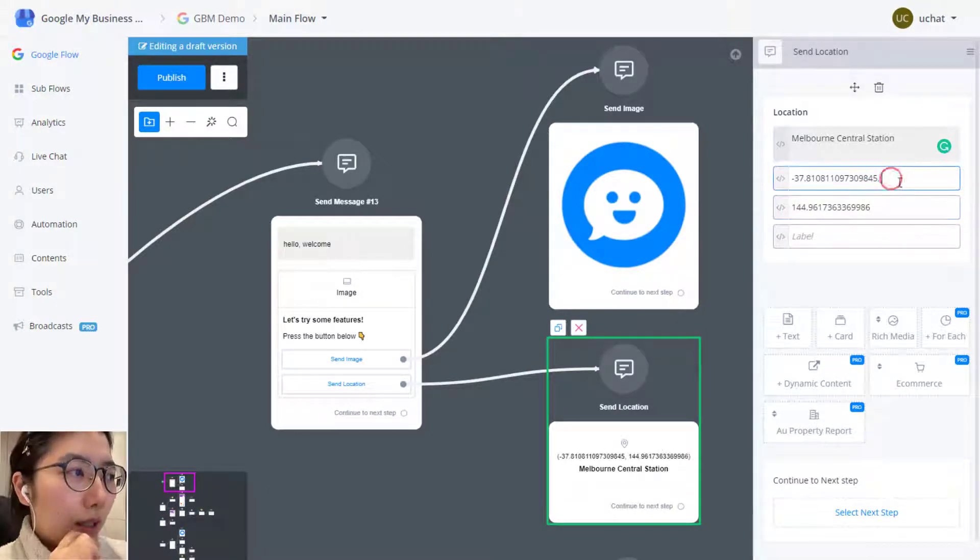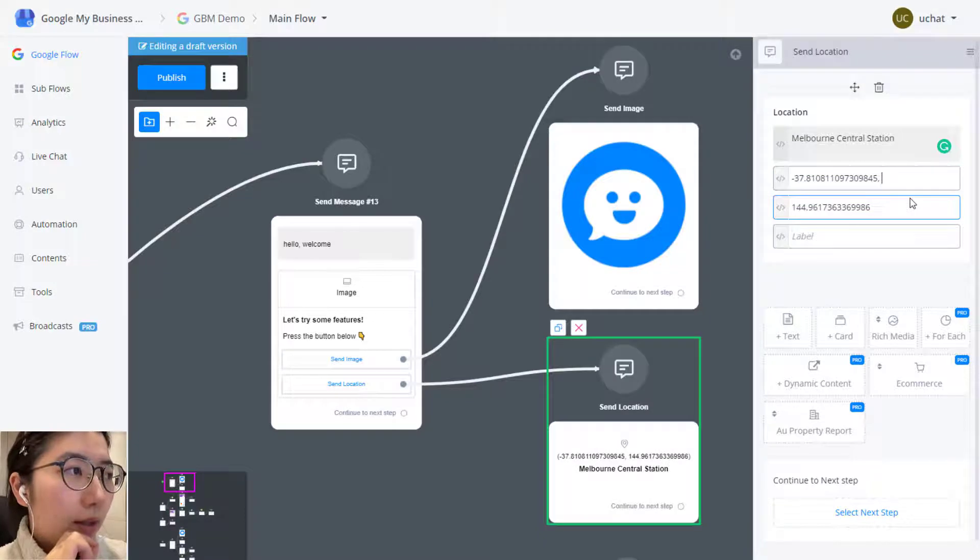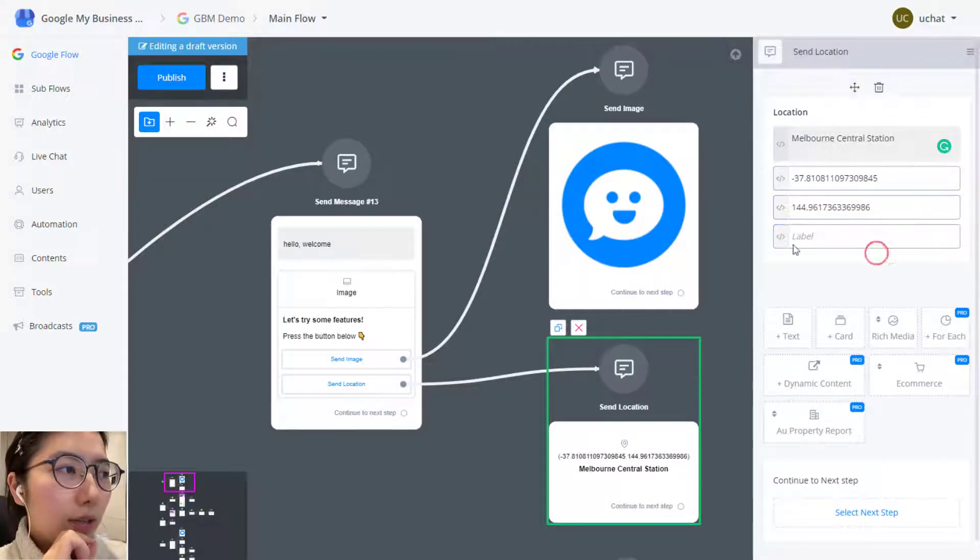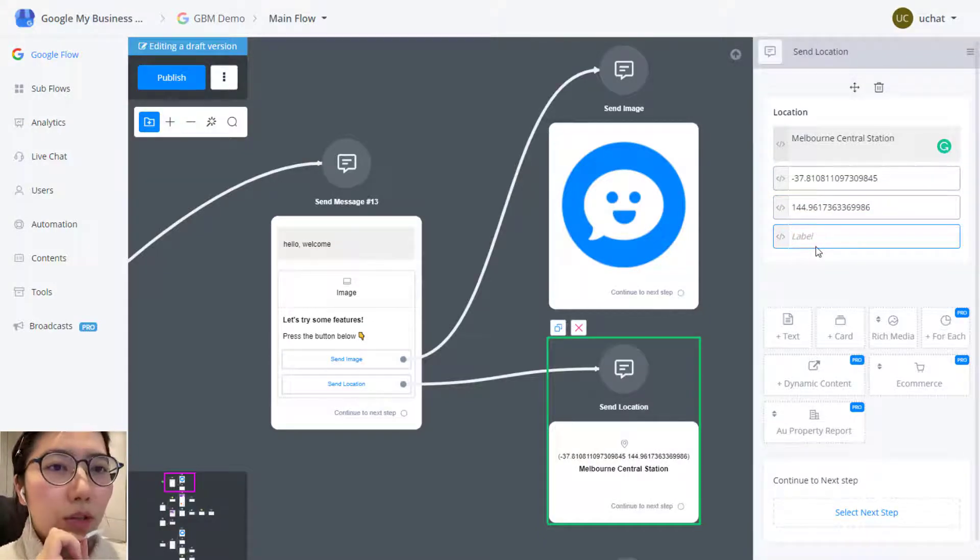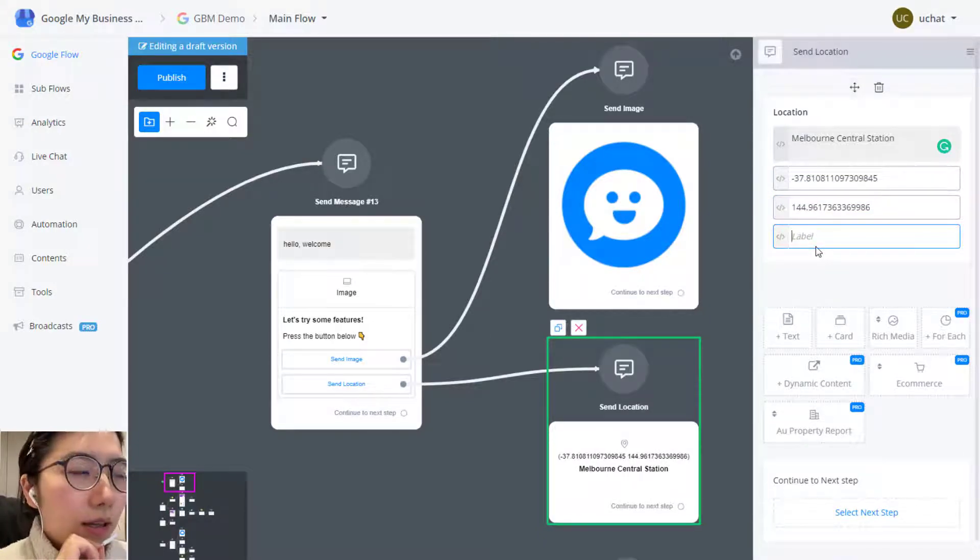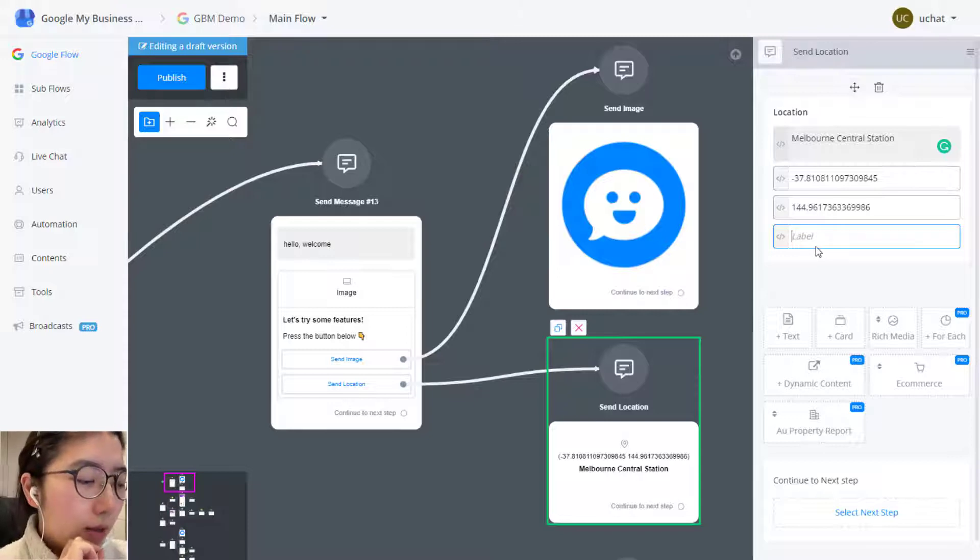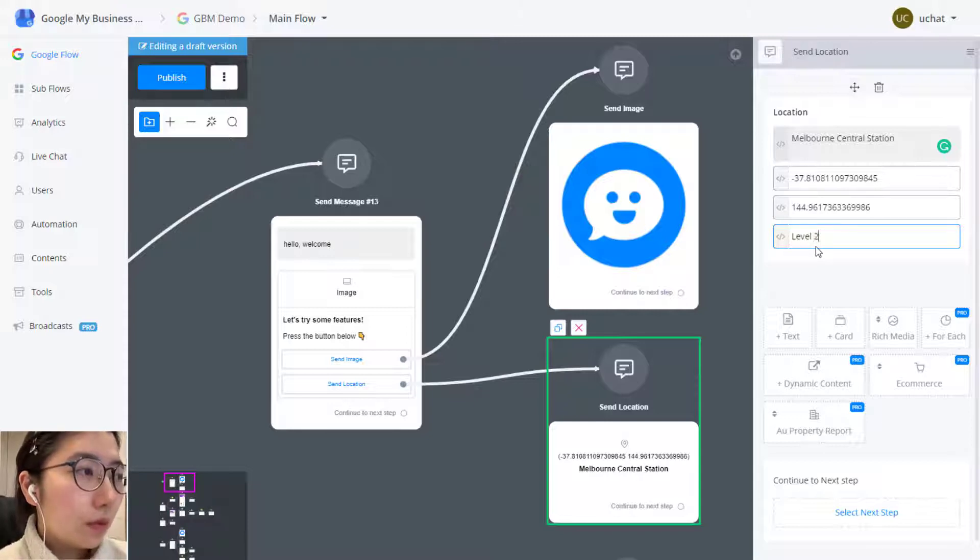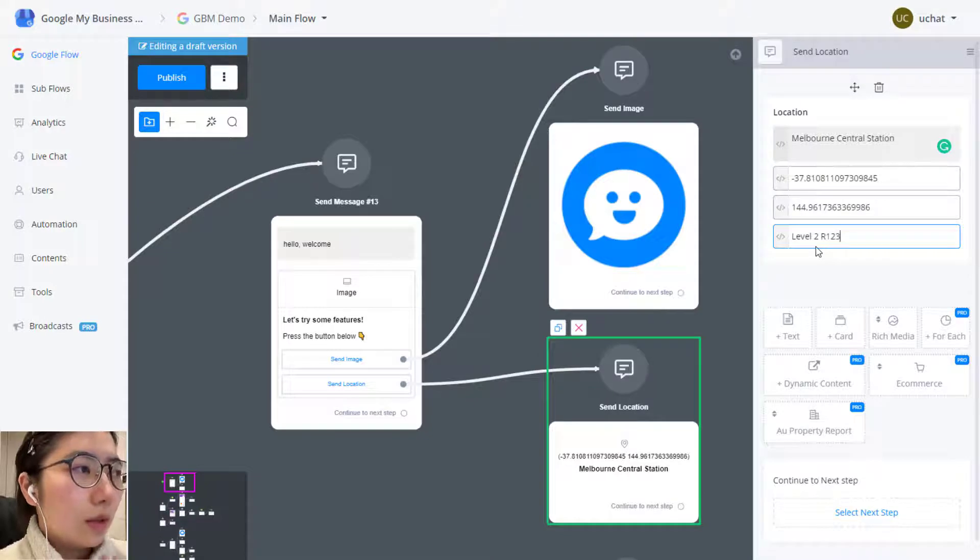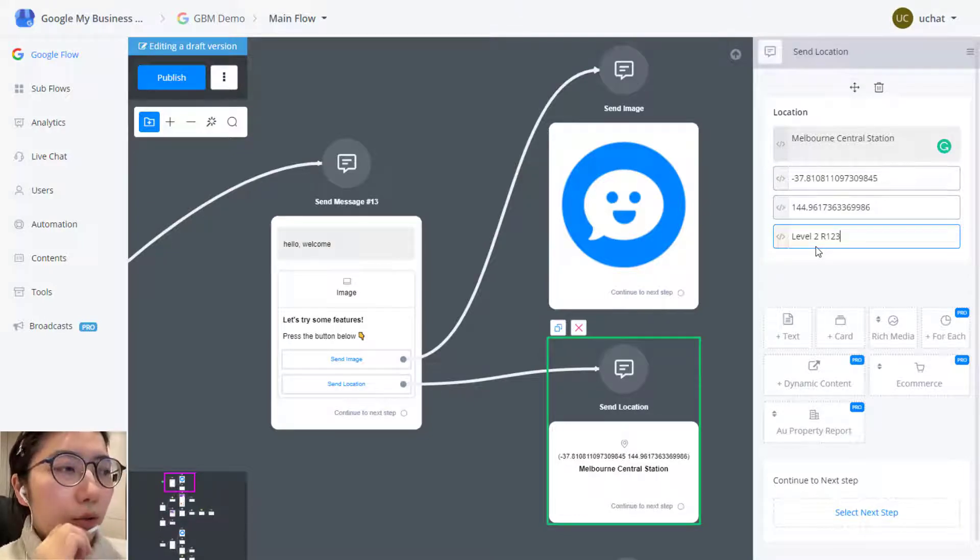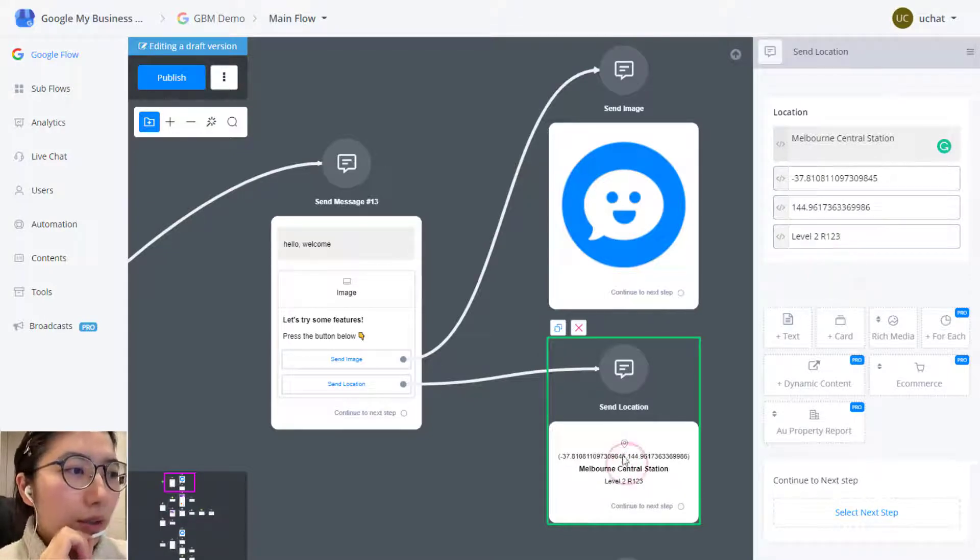Move the latitude down and then remove the comma. So label is for you to give some more detail like I'm at the level two, level two room one two three. This is how you send a location.